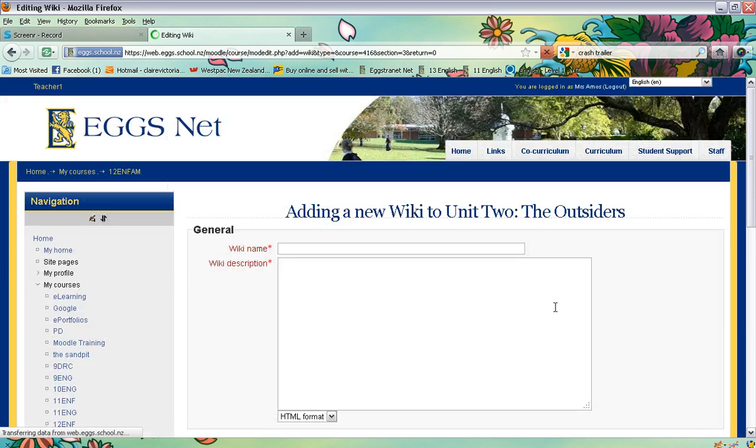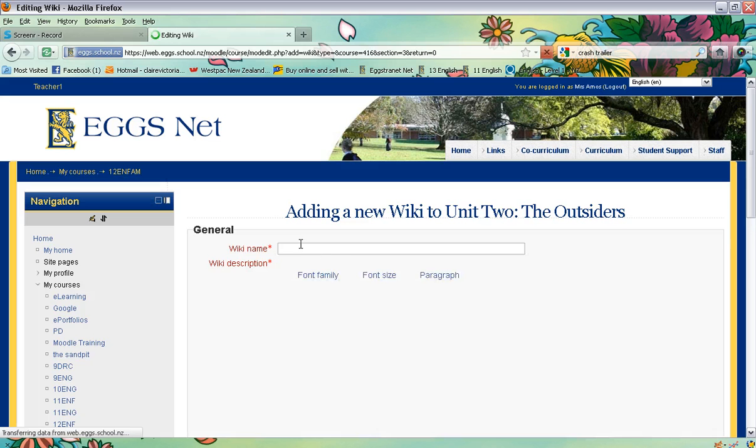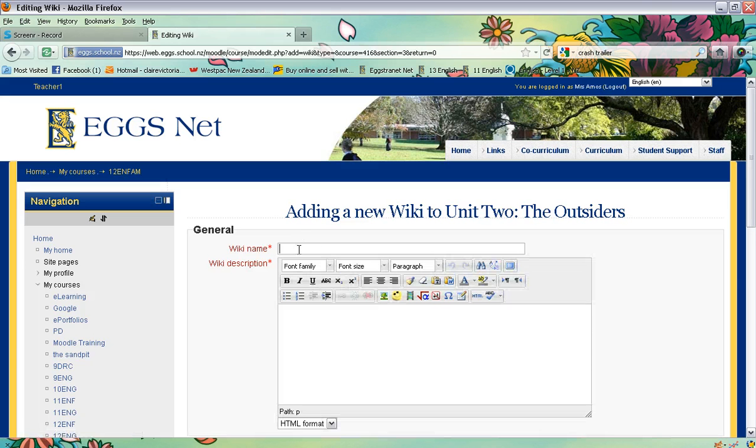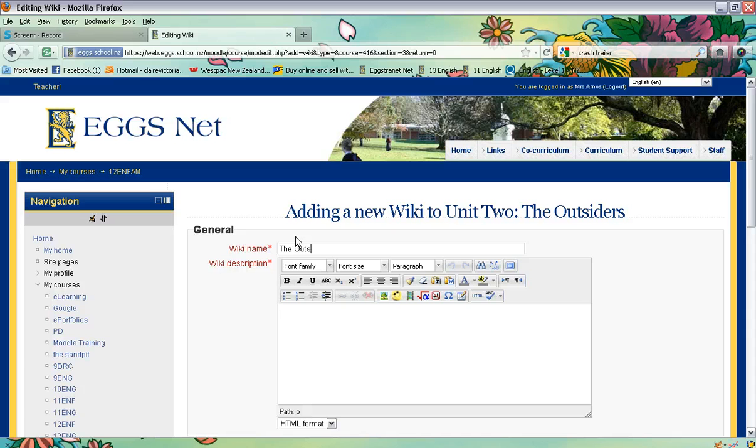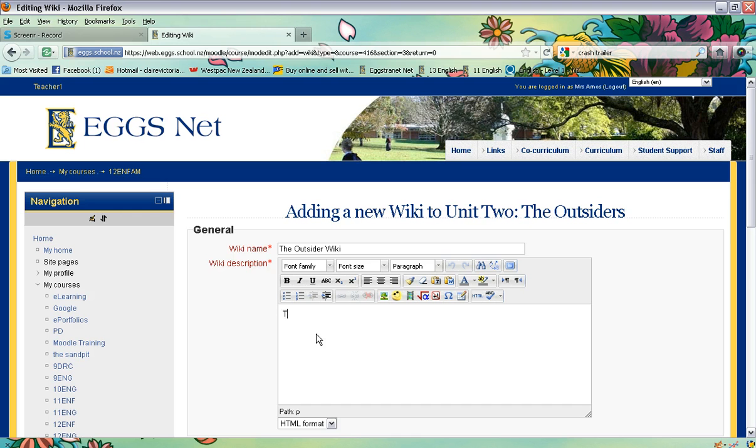Now this will give me an option. I need to give it a name, so it's called The Outsiders wiki. And this is going to be the same again so we've got something written in there.